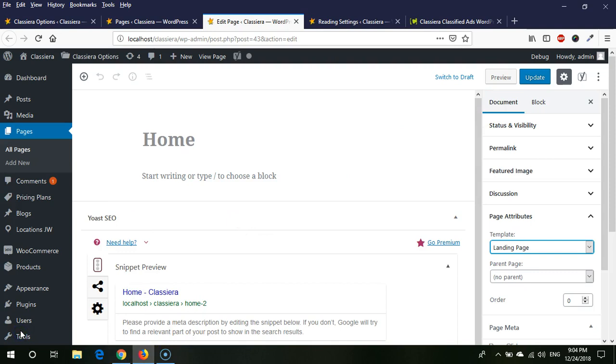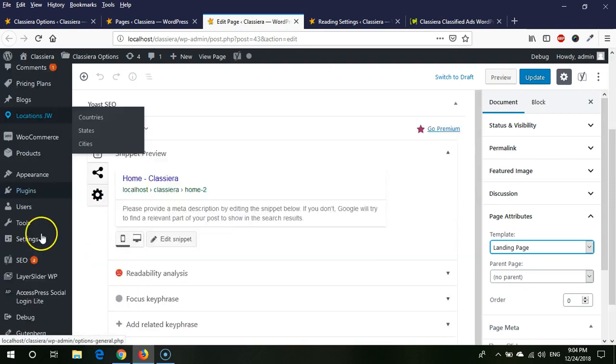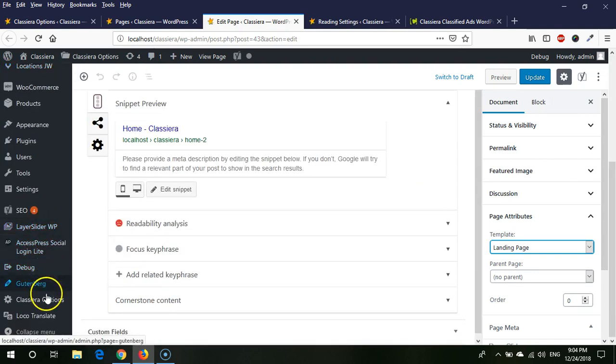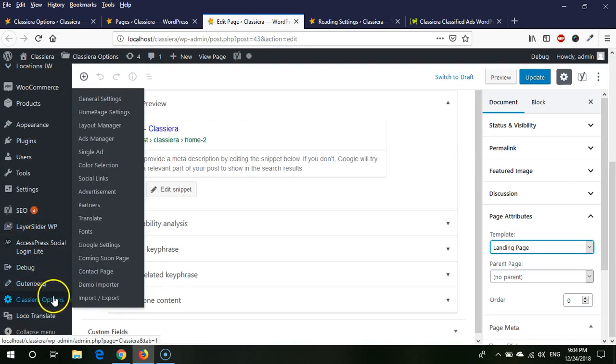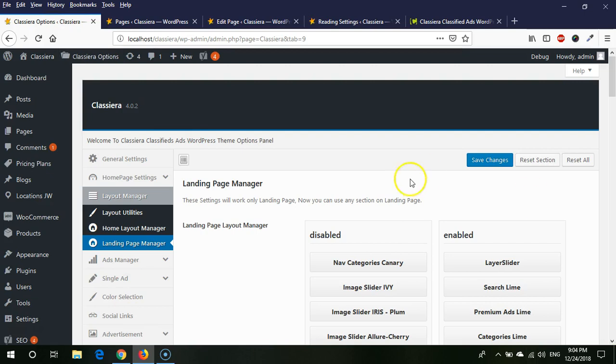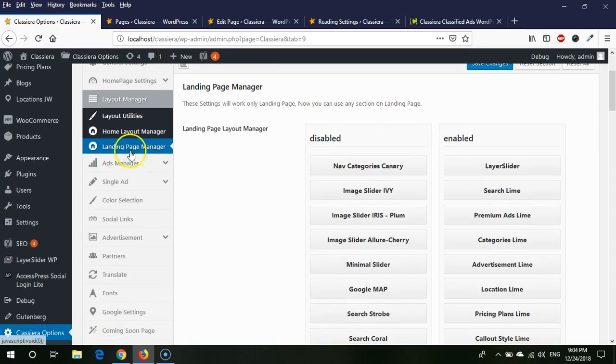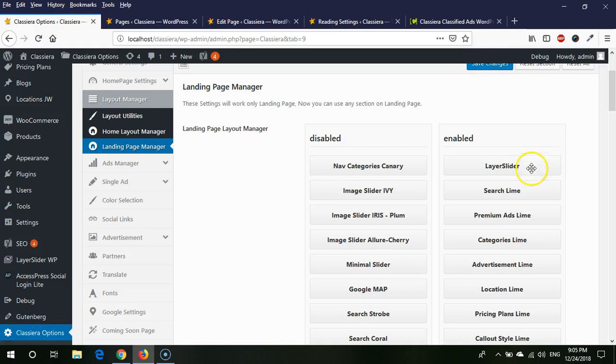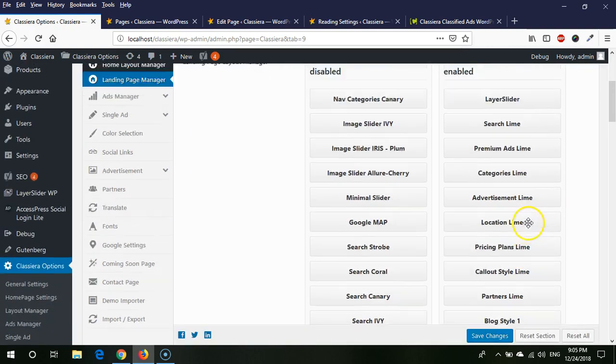So after updating the screen, we need to go to Classera Options. From here, Classera Options, we need to go to Layout Menu like this one, and from here Layout Menu we need to go to Landing Page.